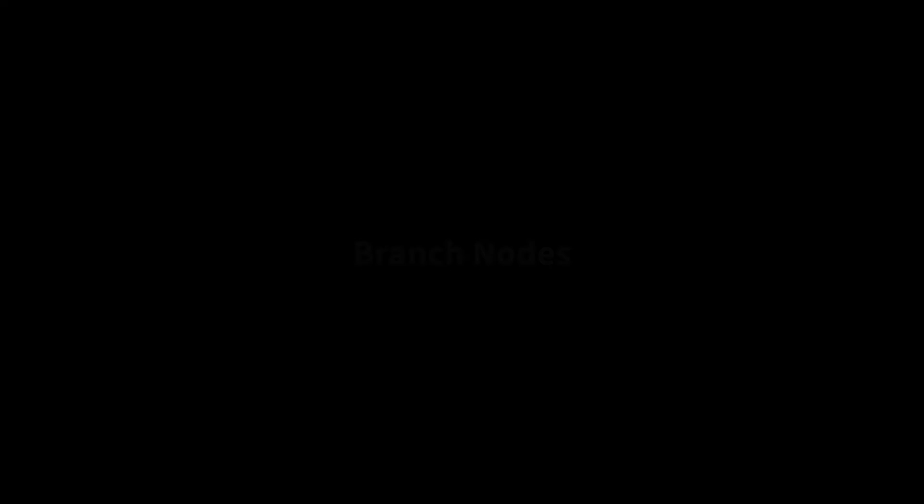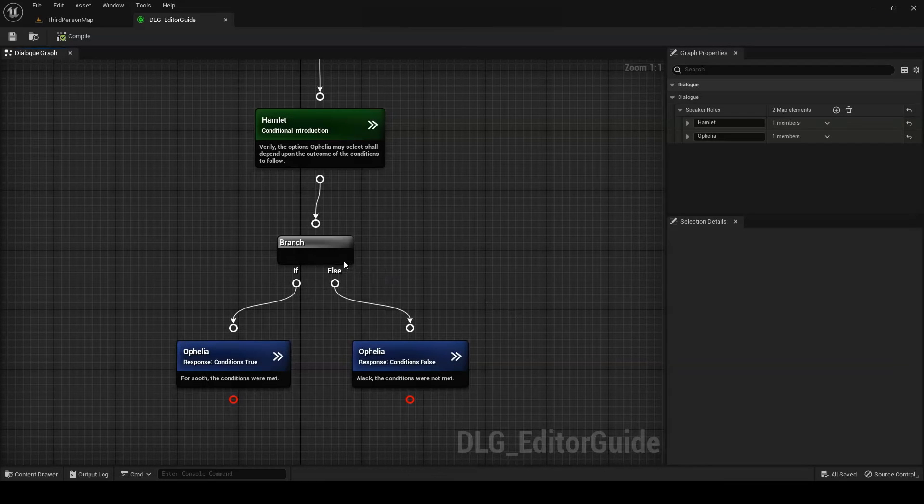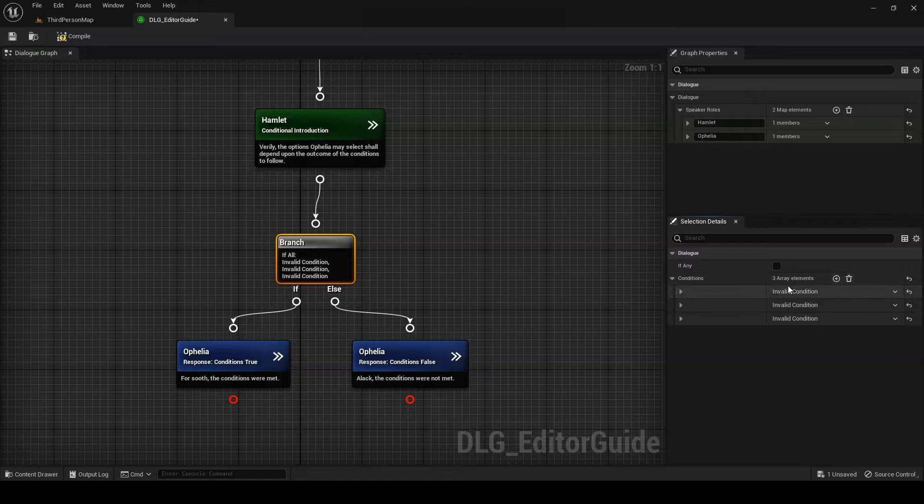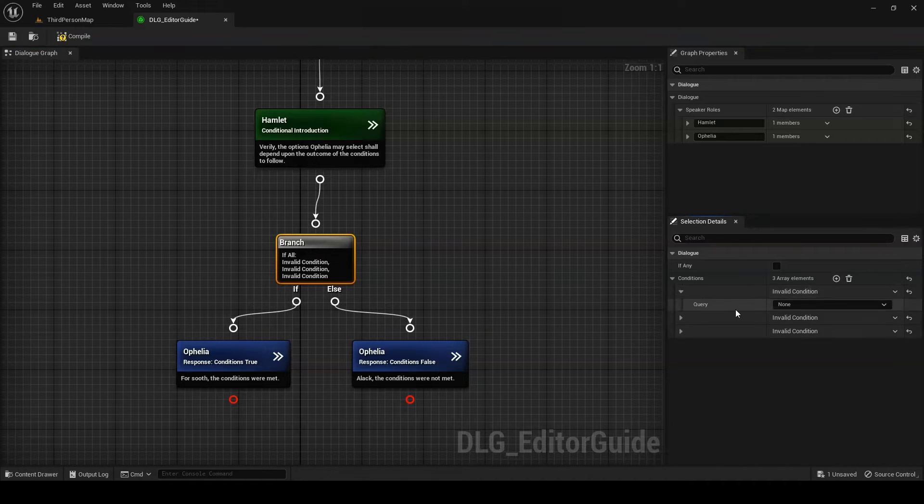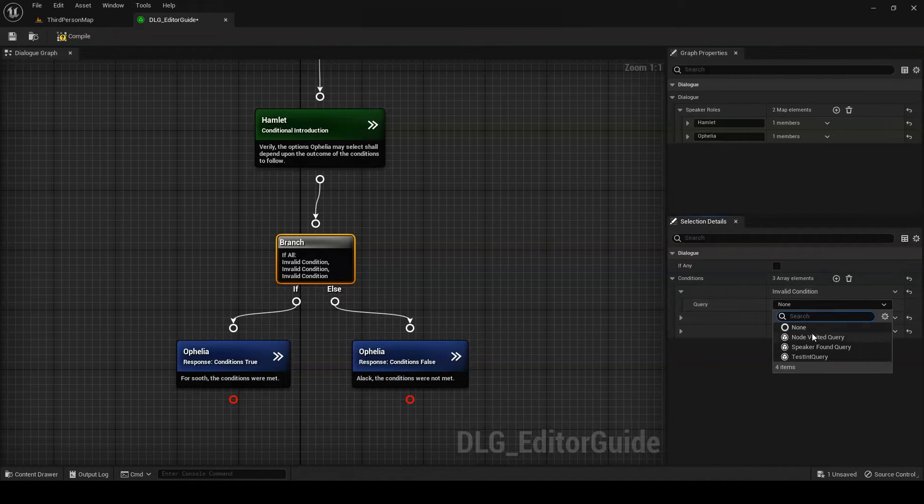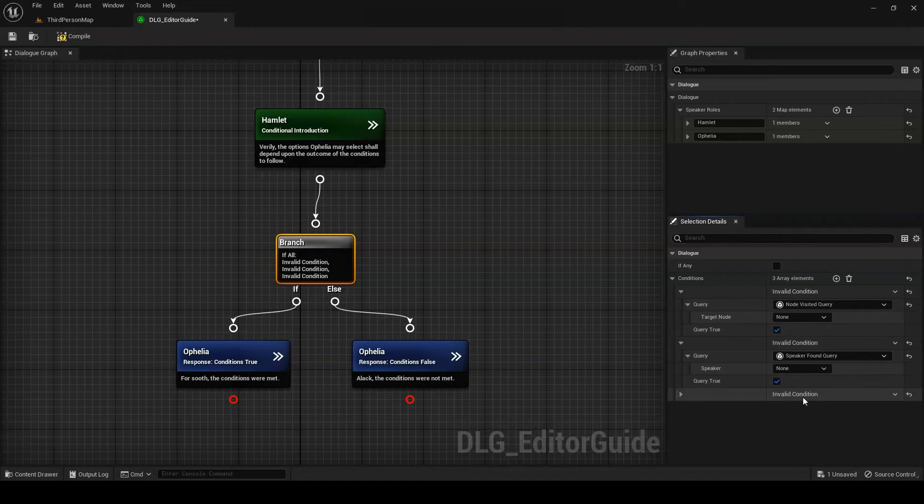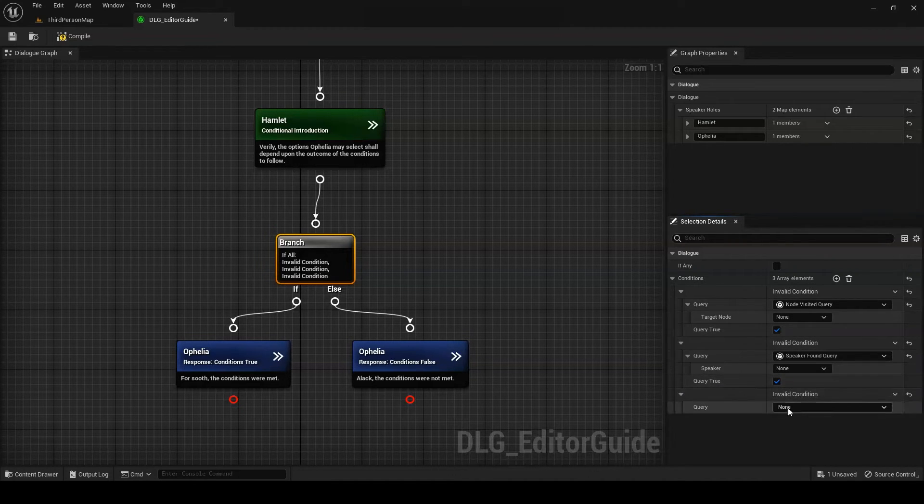Now we'll take a look at the other nodes we can create, starting with branch nodes. We already discussed how dialogue can branch based on the options the player selects. But what if you want to branch your dialogue based on other conditions? That's where branch nodes come in. Branch nodes allow you to specify any number of custom conditions to branch over. If you add a condition in the details panel, you'll be prompted to select a dialogue query for your new condition.